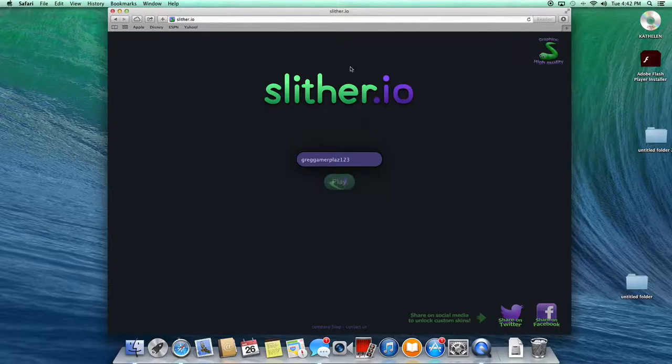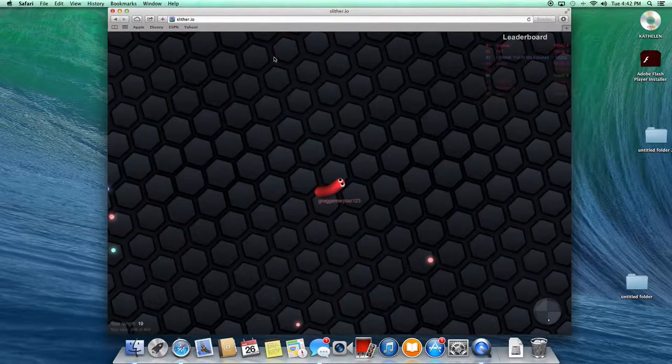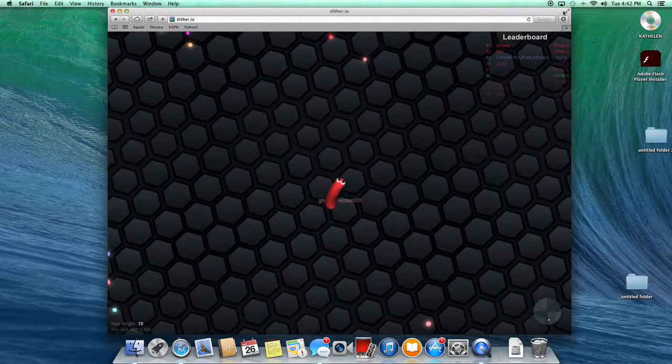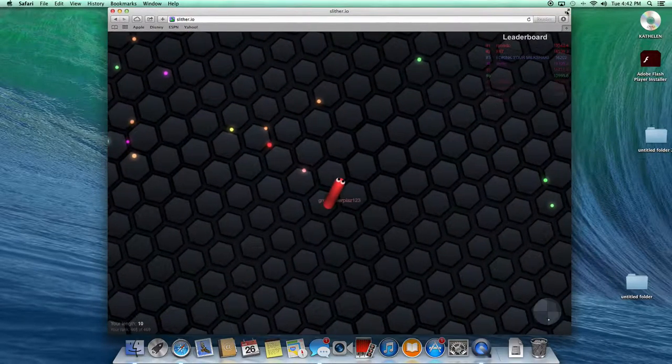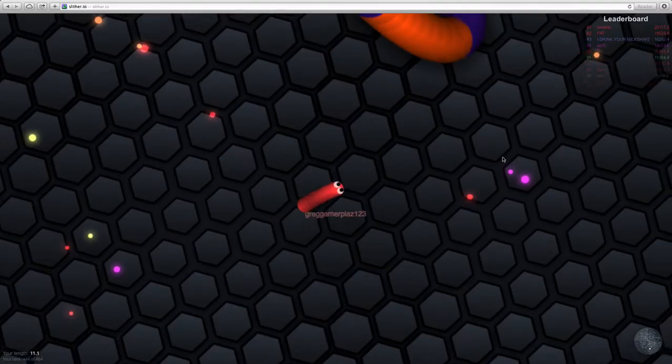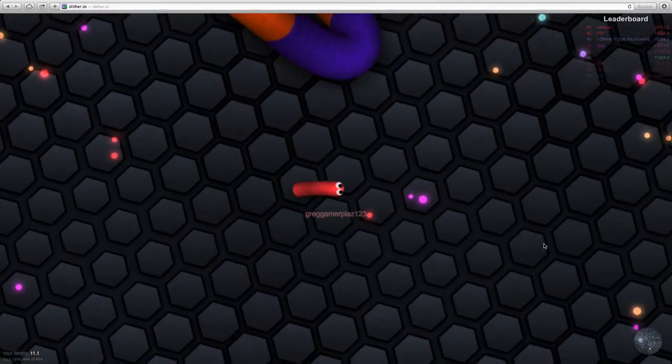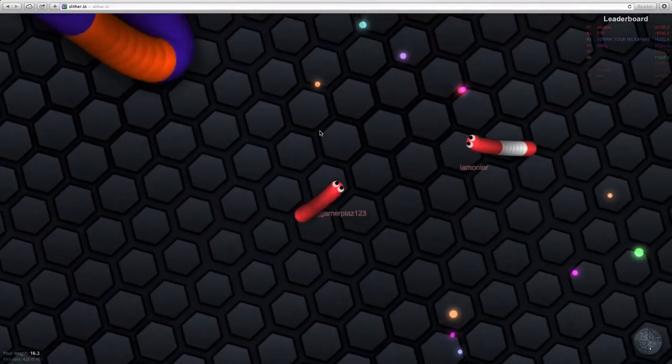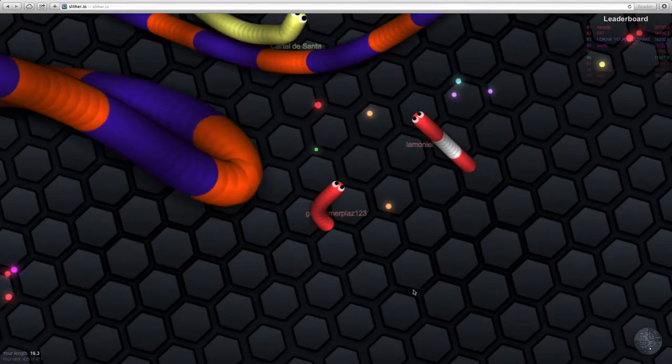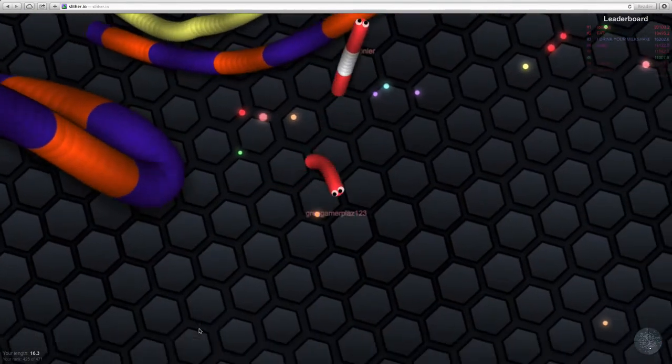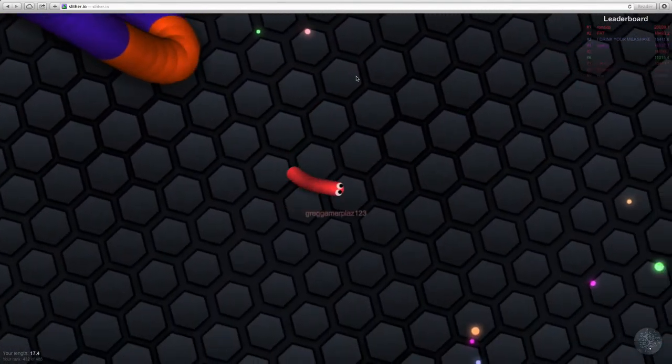So what this game is - well, let me load first. Wait, that, wait. There. You're a snake, you eat stuff, and people run into you, they die, and you can eat their stuff.